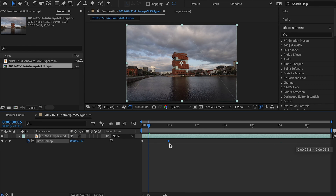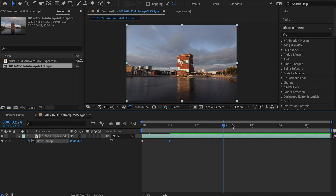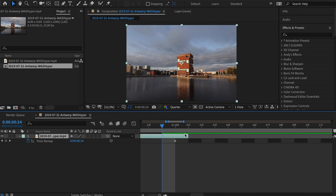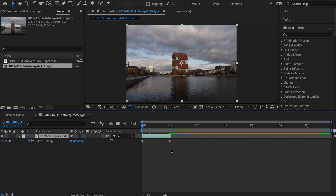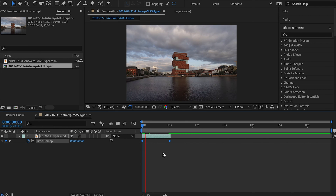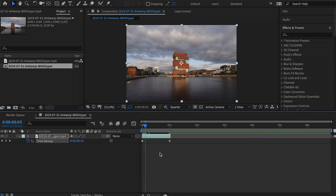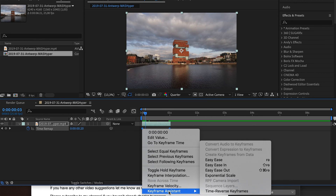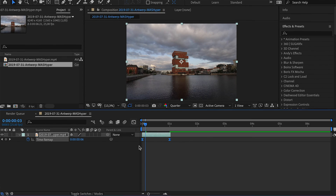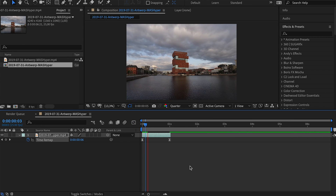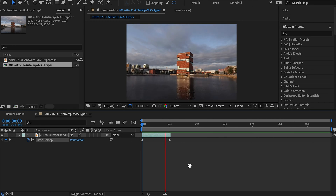If you drag the right keyframe all the way down to one second, the entire clip will only be played back between those two keyframes. Anything after this is a freeze frame, so drag it all the way to the last frame. Now select both keyframes — if you play it back now it's a linear speed, which you can see in the graph. Right-click > Keyframe Assistant > Easy Ease on both keyframes. The shape changes and the graph is no longer linear.